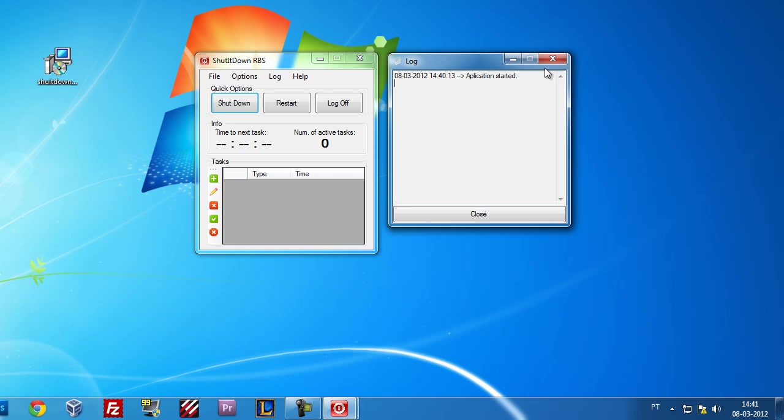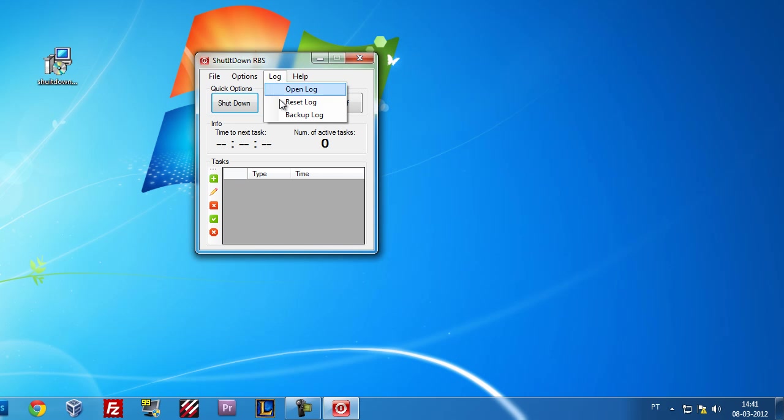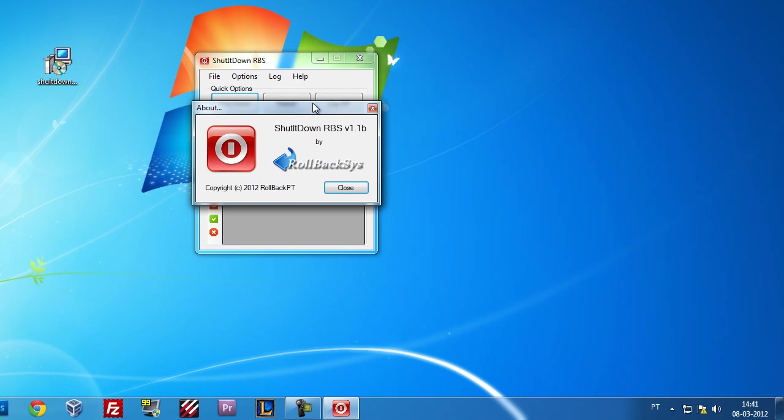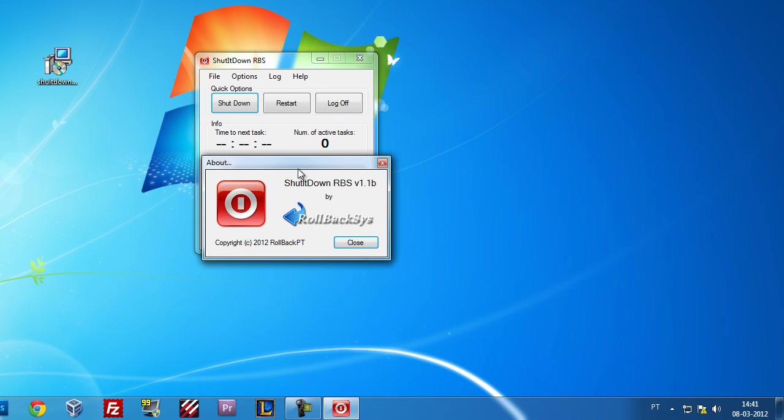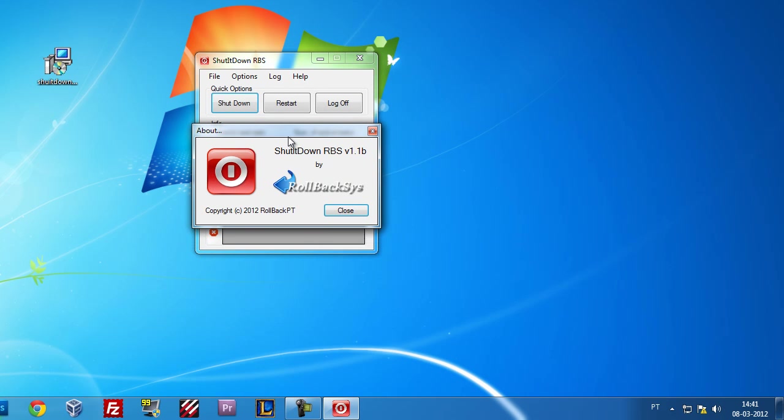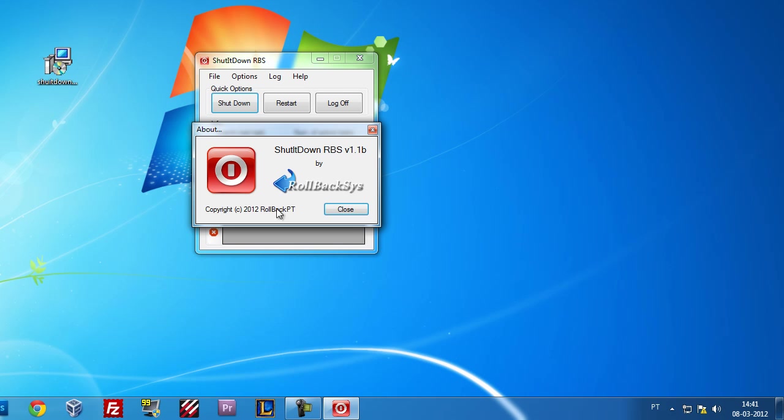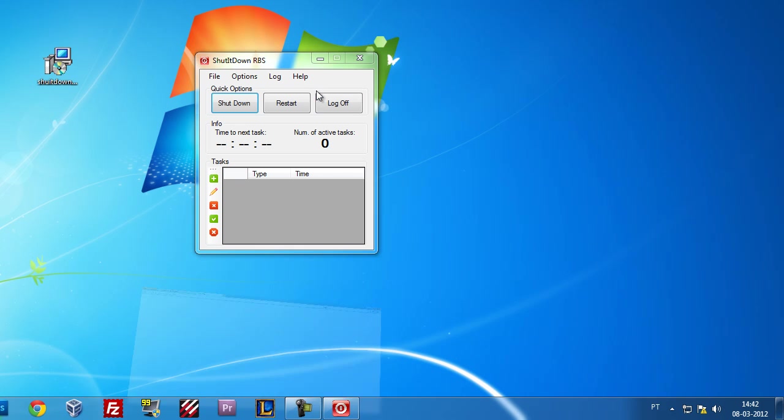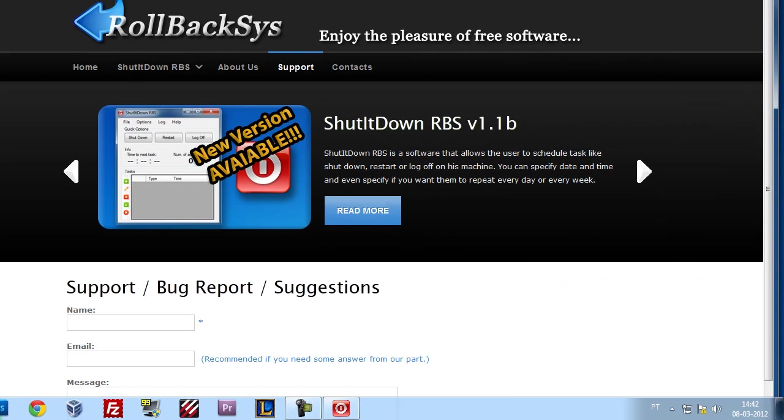So you can control if the tasks are being well performed. You also have the option to reset that log or backup that log if you want to keep the register of what is going on. In the help, you have a little About window where you can see what version you are using, and you also have a quick link to the support.